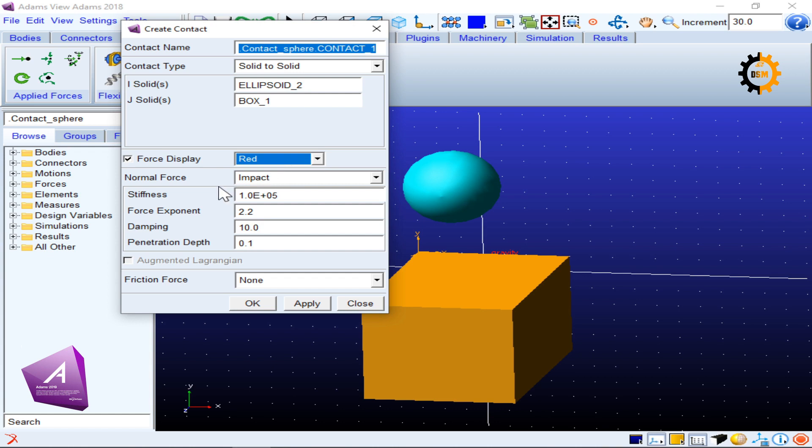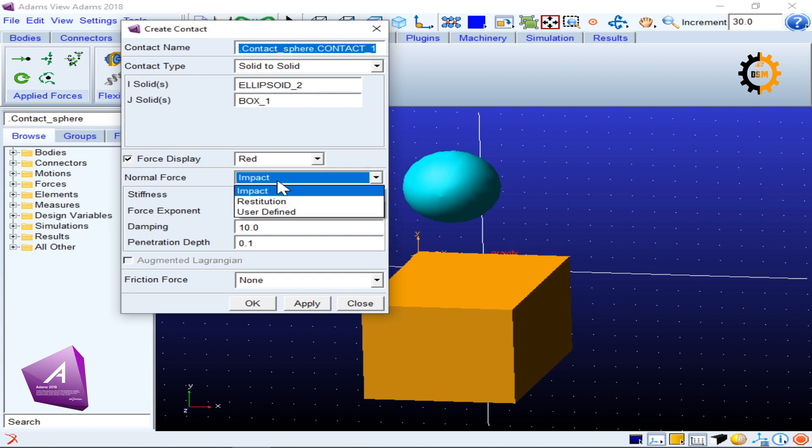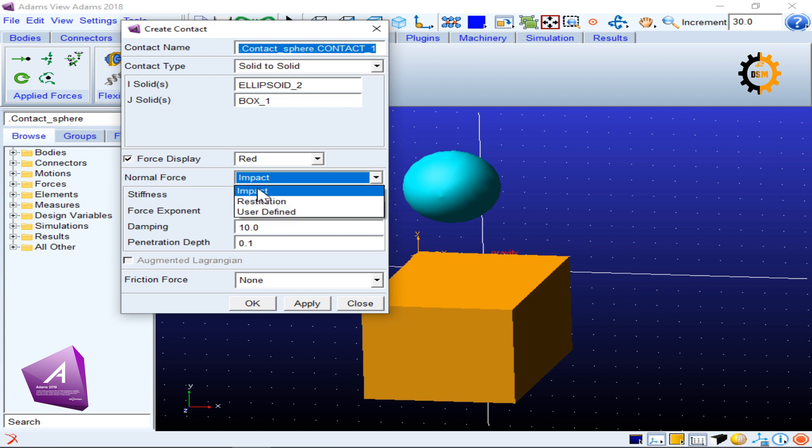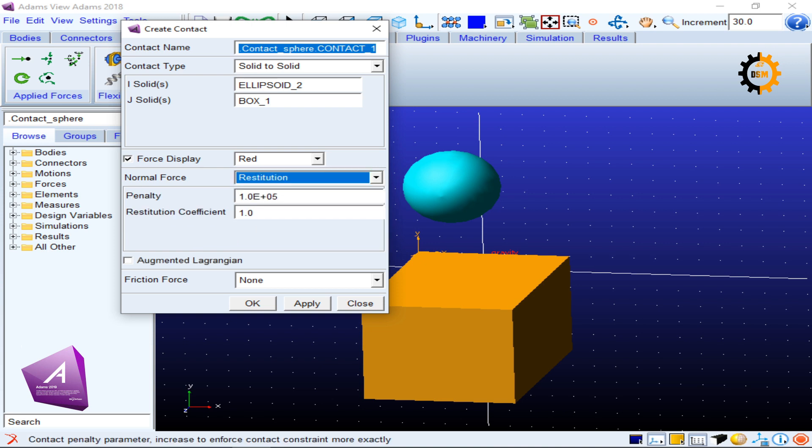Then the next option is normal force. That is the important parameter which is going to define the contact properties and how your different bodies will behave in motion. There are three options available. One is the impact which uses the Hertzian contact theory. The second one is the restitution which takes into account your coefficient of restitution.